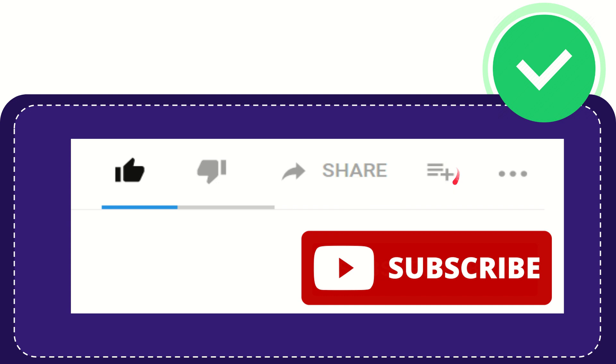You can watch this video later, and you can find more options by clicking these three dots. And yeah, don't forget to subscribe. I think that's all of it. Thank you so much for watching this video, and see you again in another video. Bye bye, see you again.